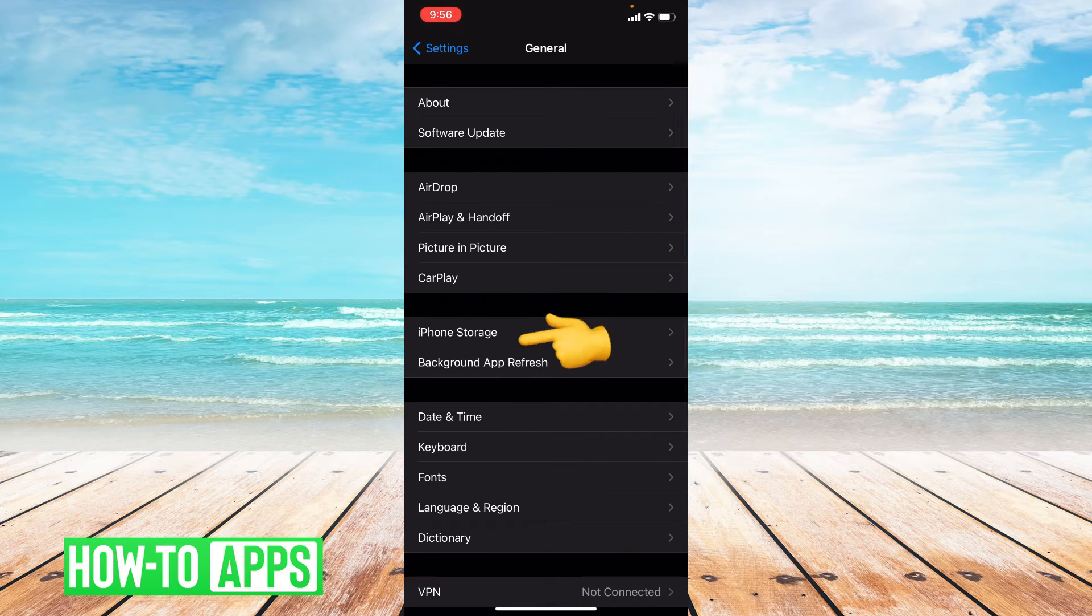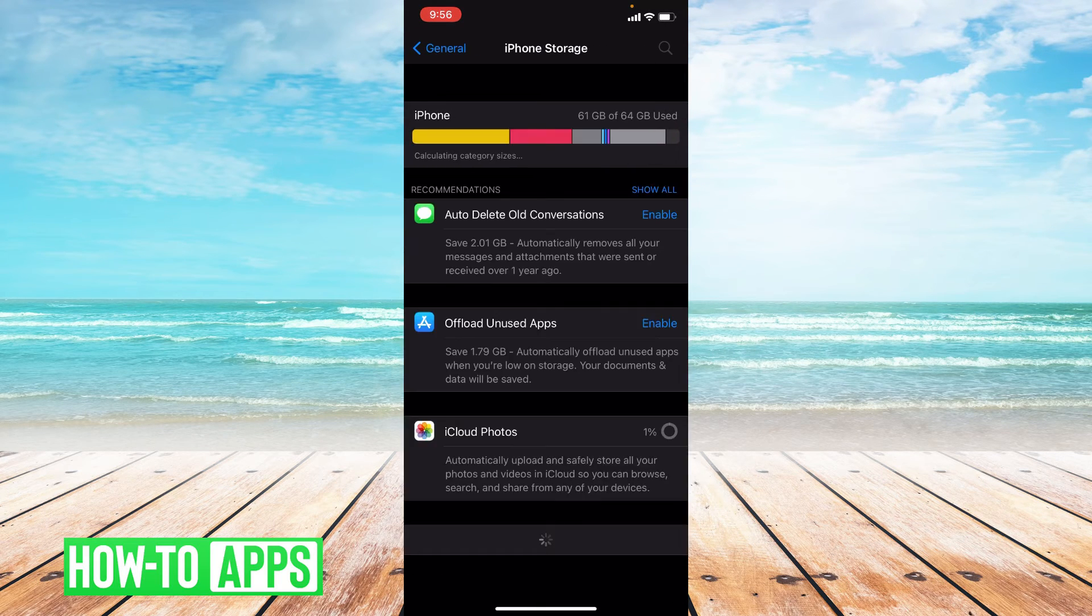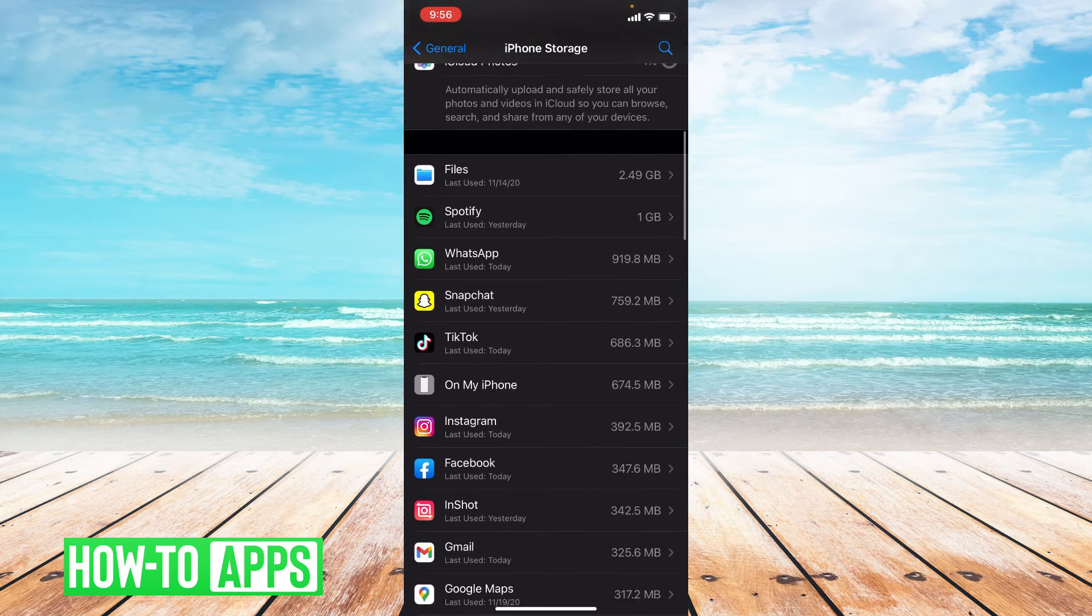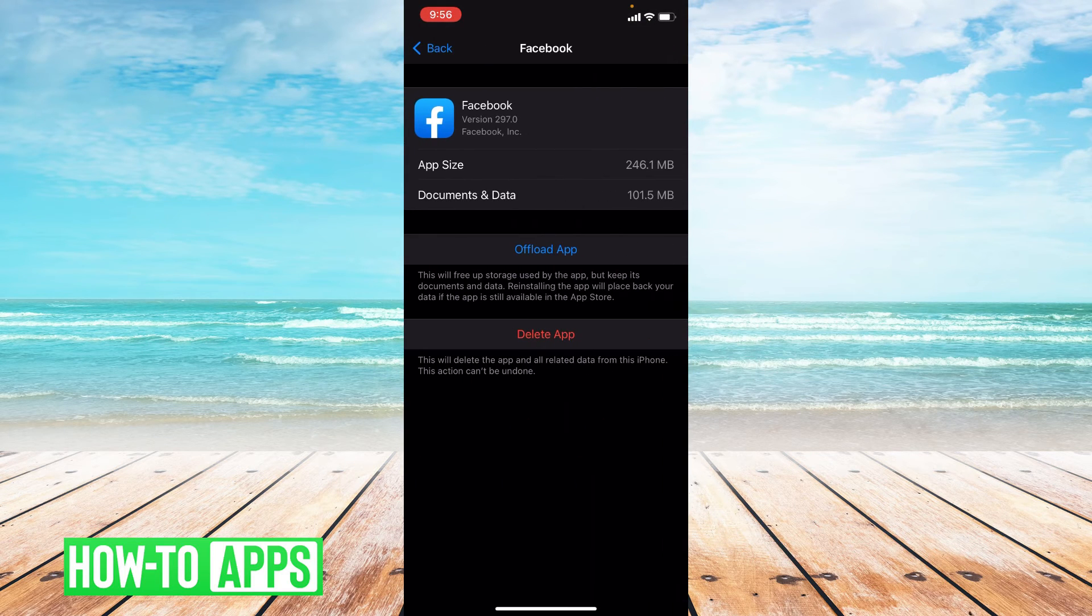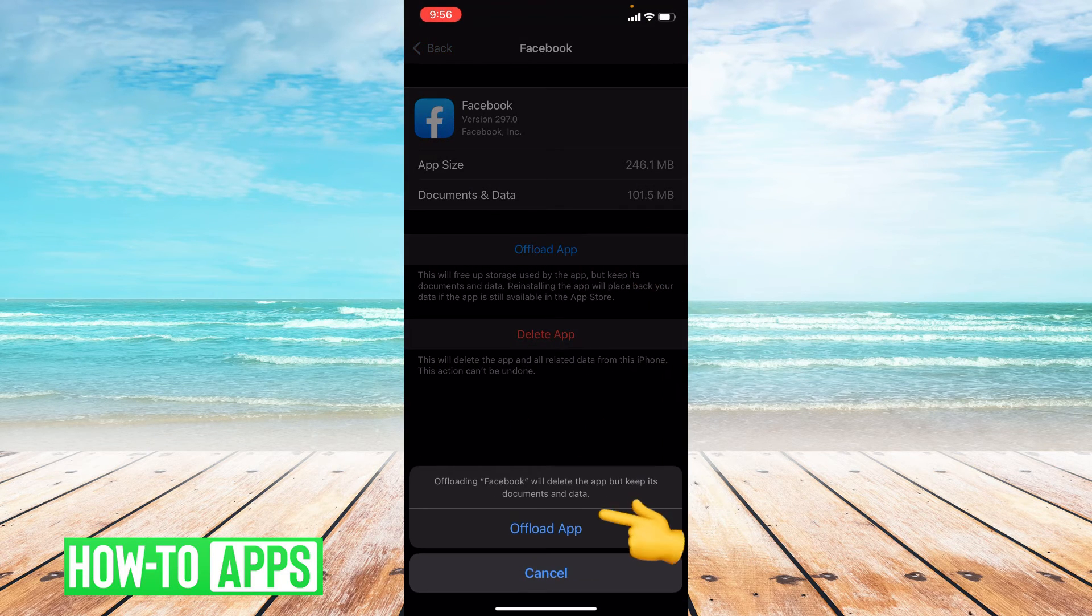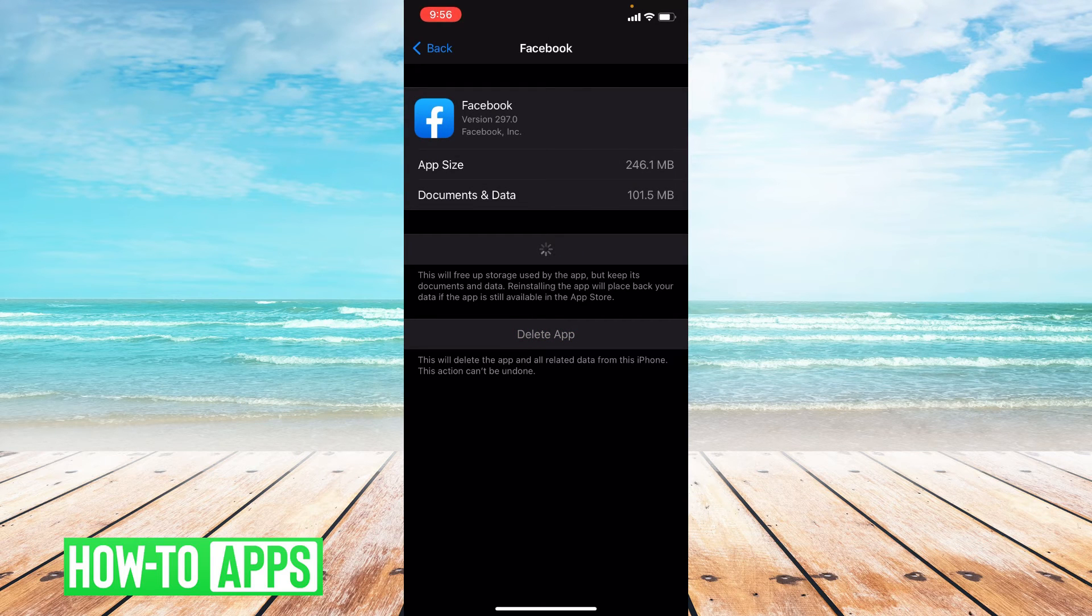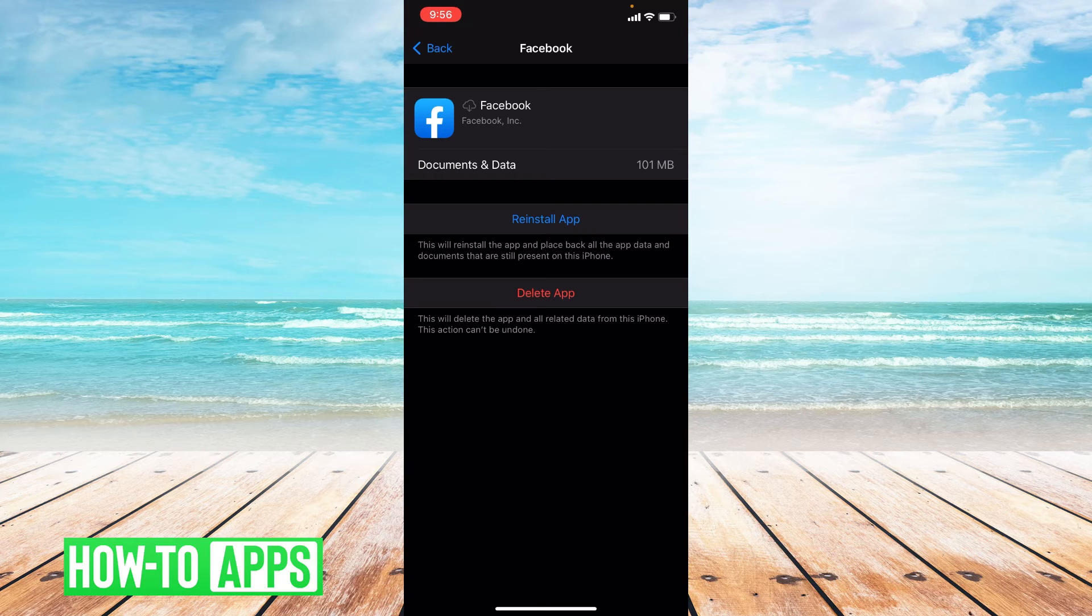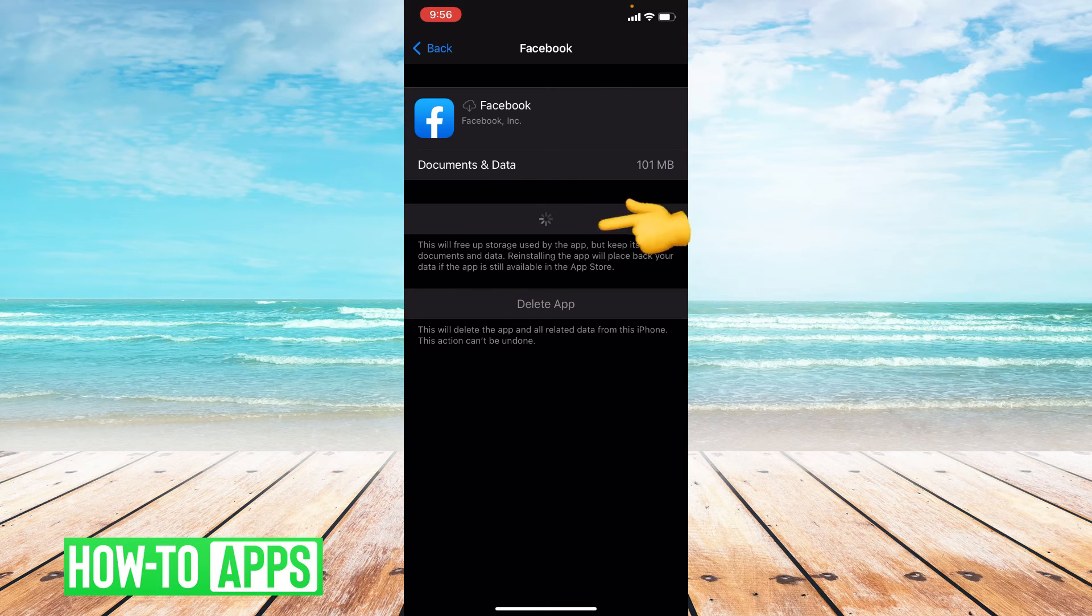From General you're going to go to iPhone Storage and scroll down to where it says Facebook. Press Offload and confirm it. The reason we offload apps is to clear the cache in the app, sort of refreshing it for you. Go ahead and press Reinstall.